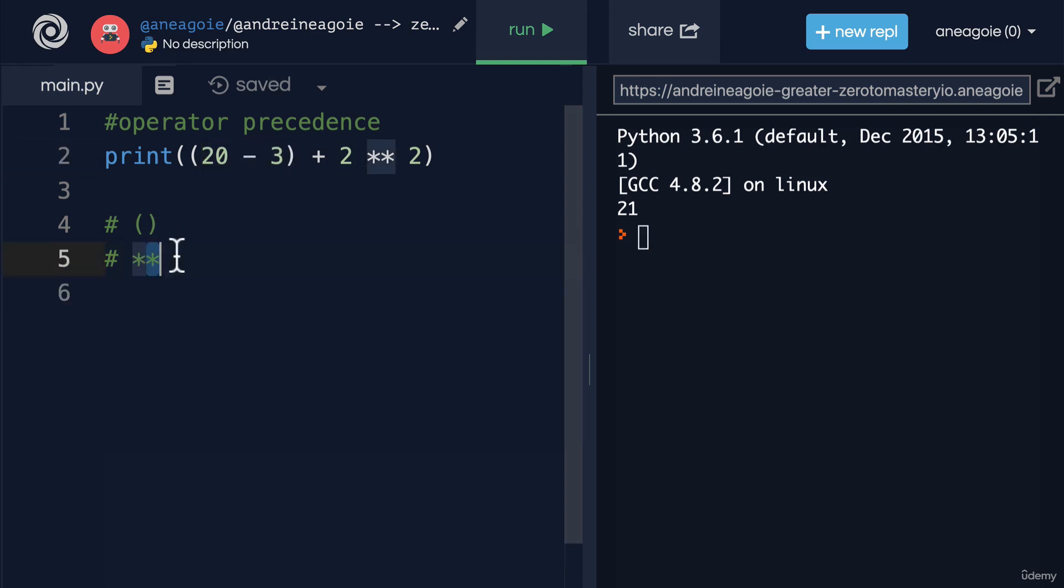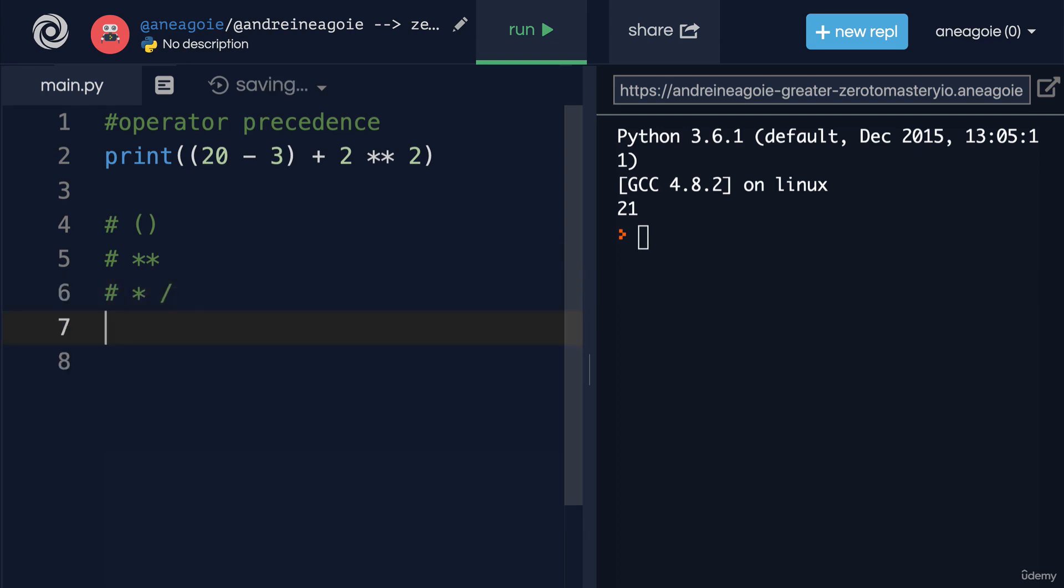After the power of, we have the multiplication and division. And then finally, the last precedence is addition and subtraction.